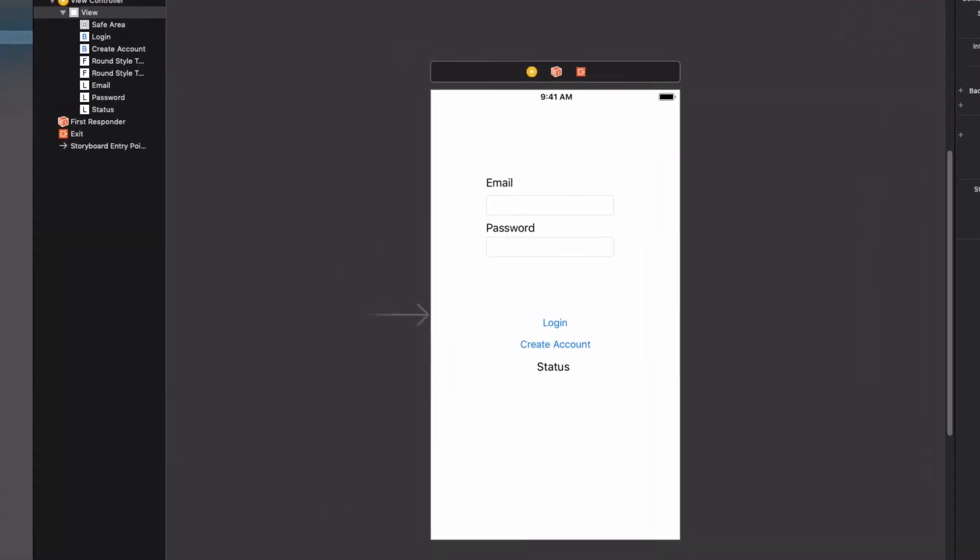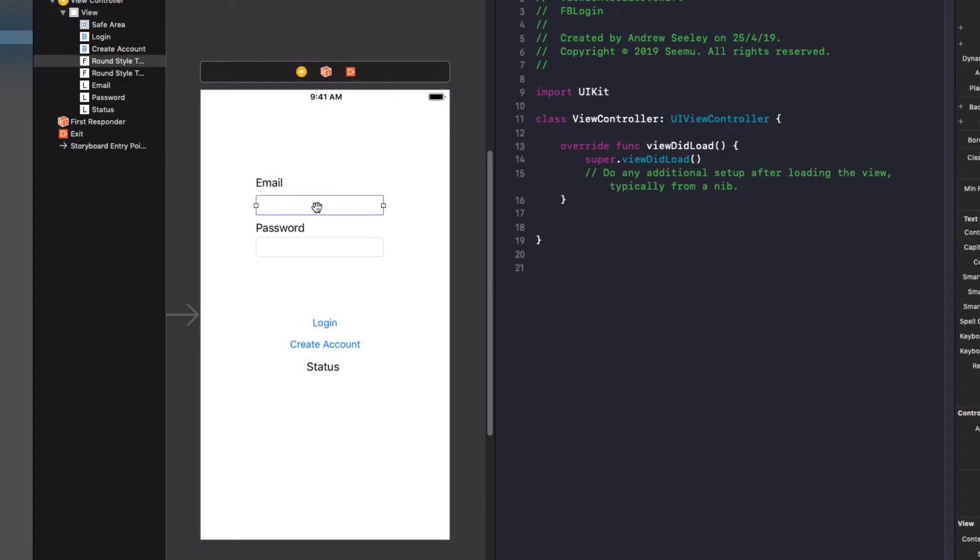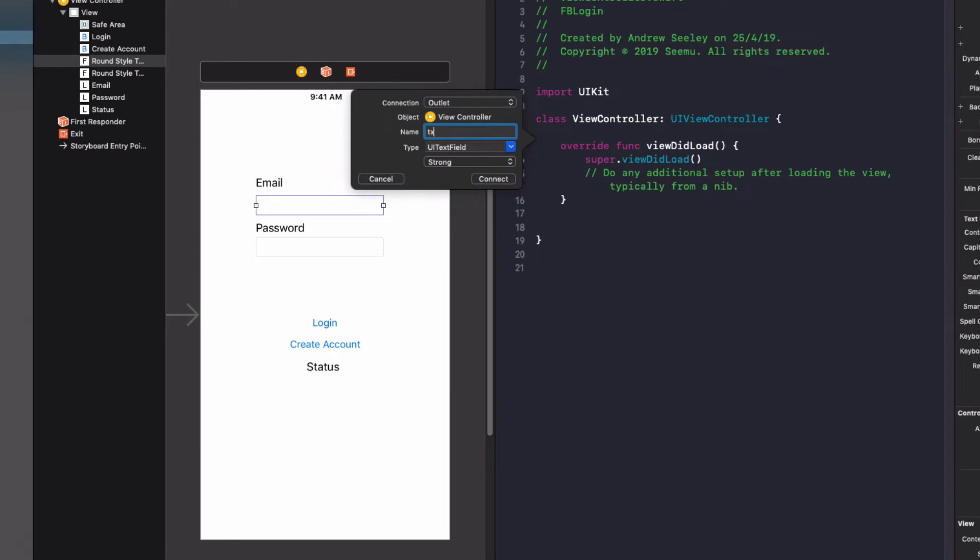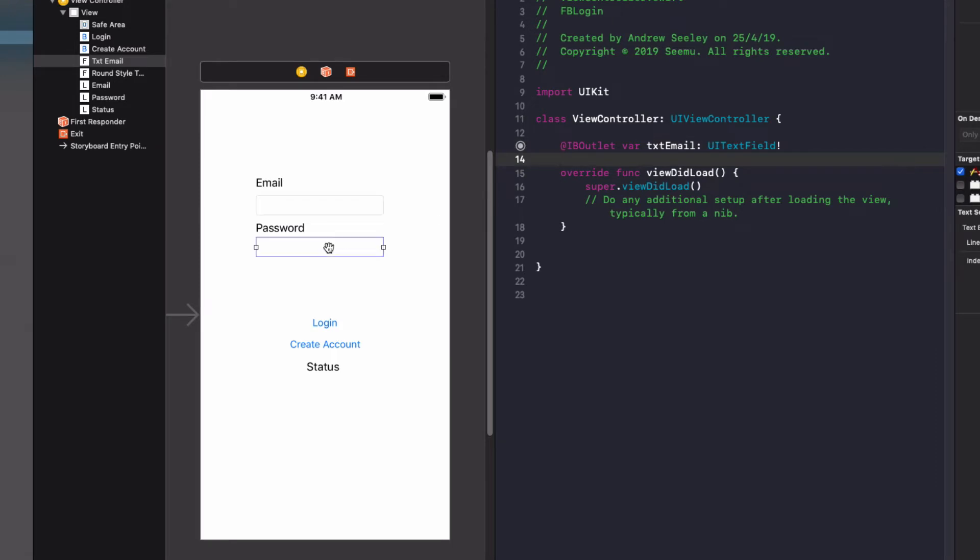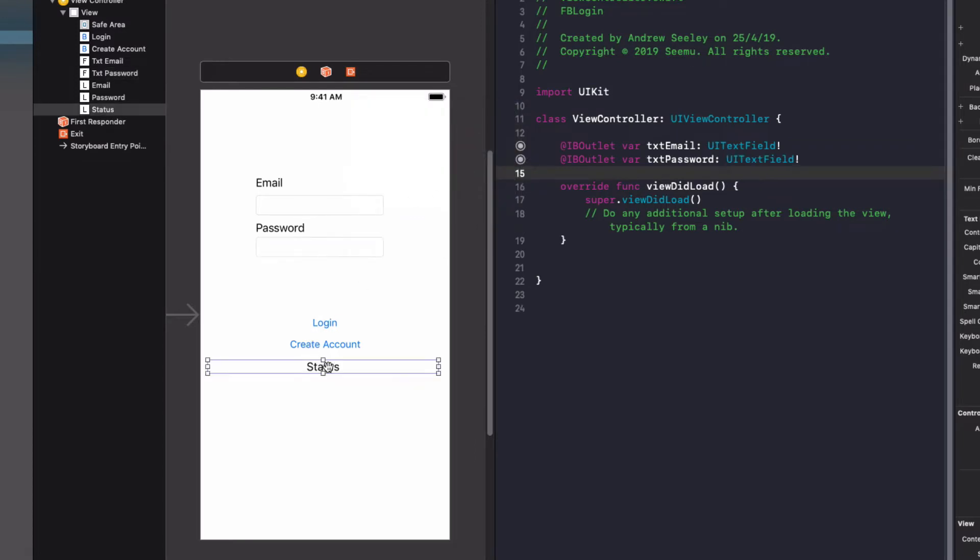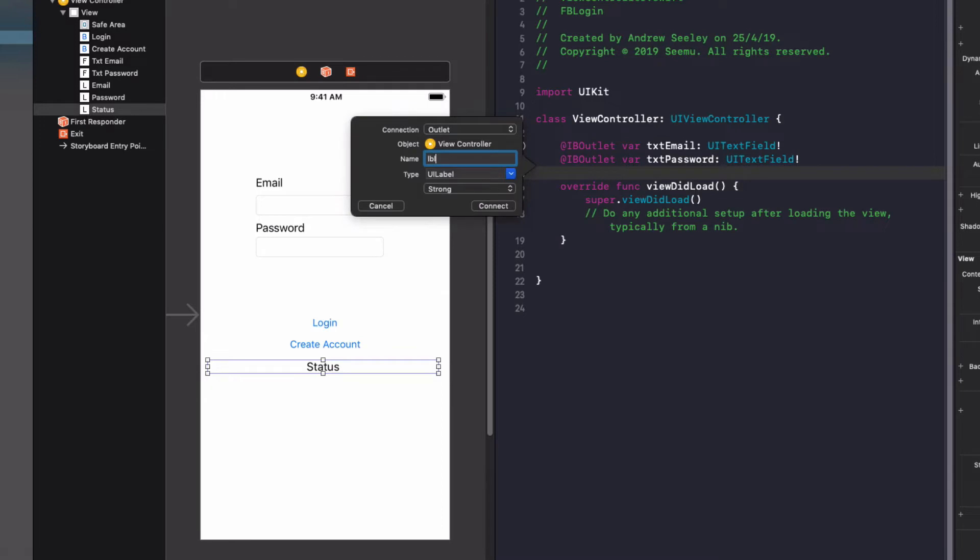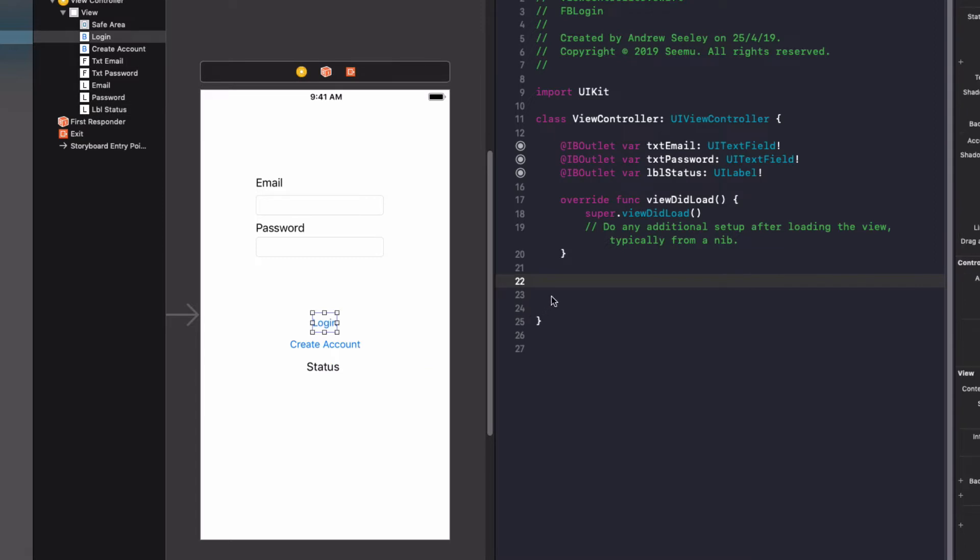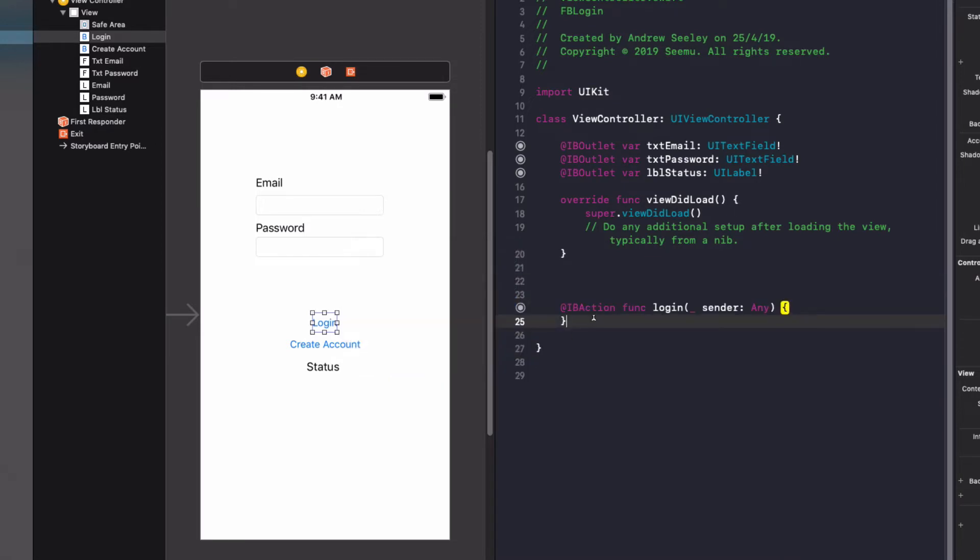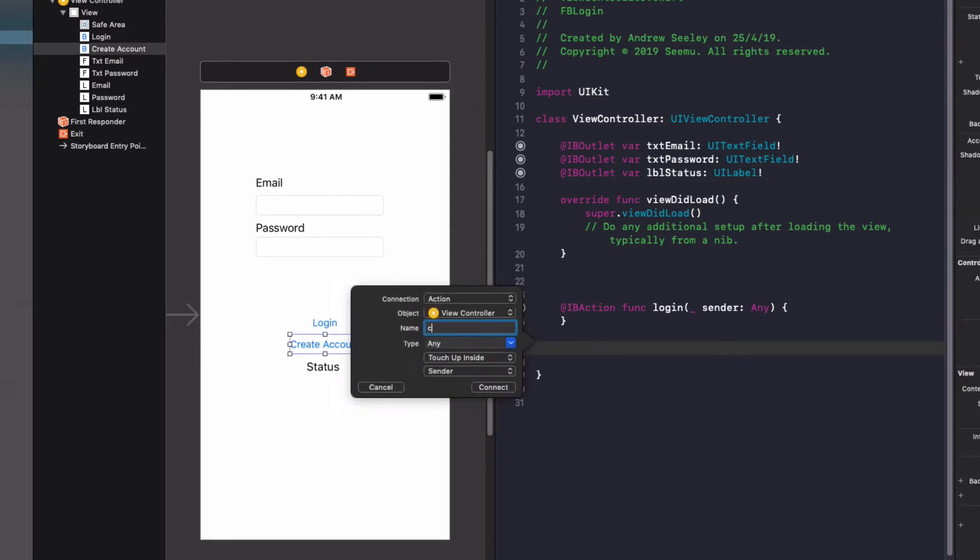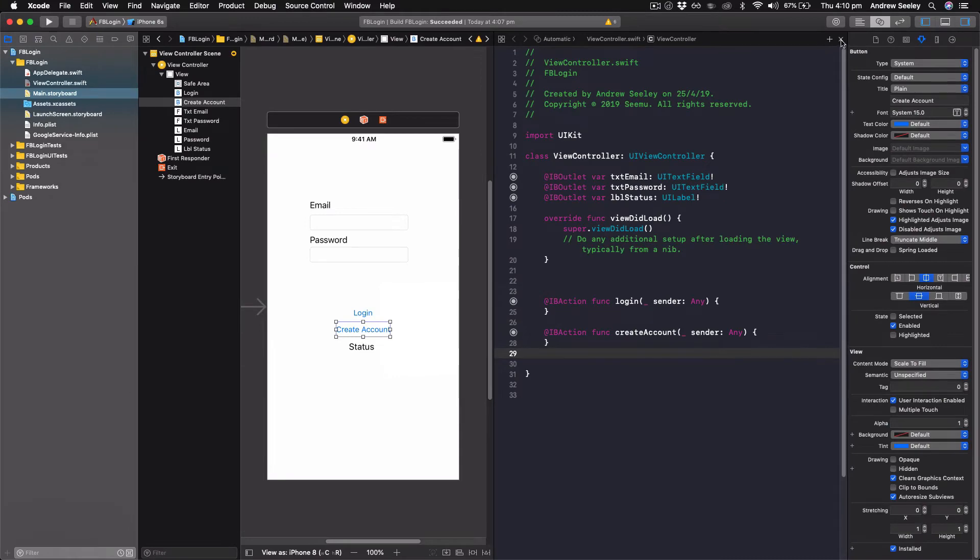Then with this view controller, go to the assistant editor. We're going to connect up email up here as an outlet. We'll name it txtEmail. Do the same for password. Do the same for status and do lblStatus. And finally, we're going to connect up the two buttons to two separate actions. The first one is going to be login. So create an action called login. Next one is going to be create account. So connect that up, name it createAccount. Now that's connected up to our view controller.